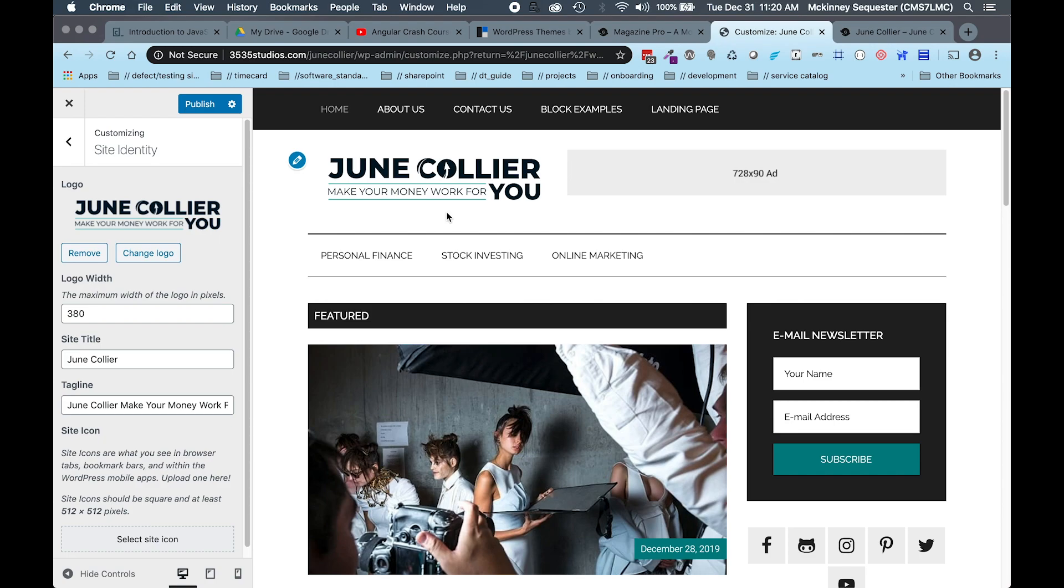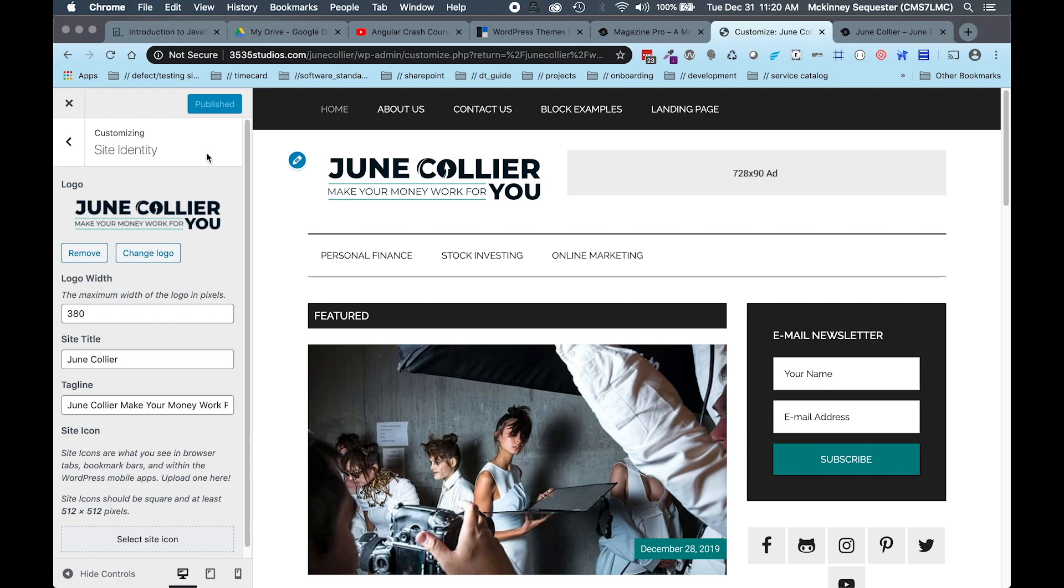We need to make sure that this is complete to client satisfaction and actually so that you can see the results you want to see on the front end. One thing that we need to do here is we need to make sure we hit this Publish button. That's what's going to ensure that the logo goes live.